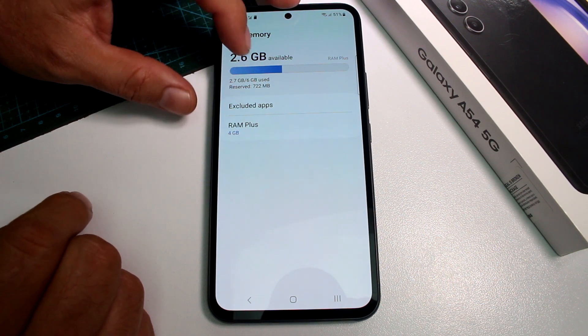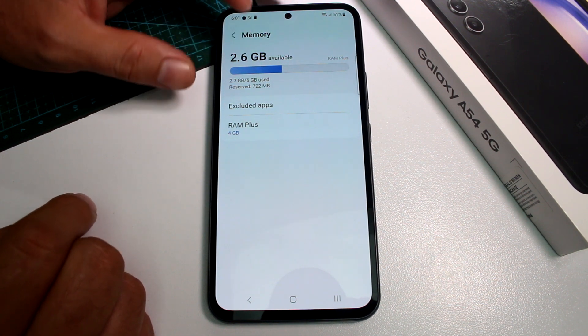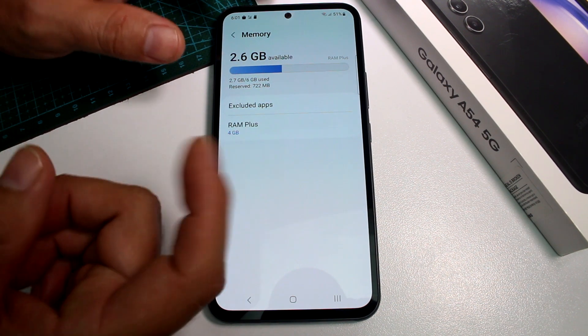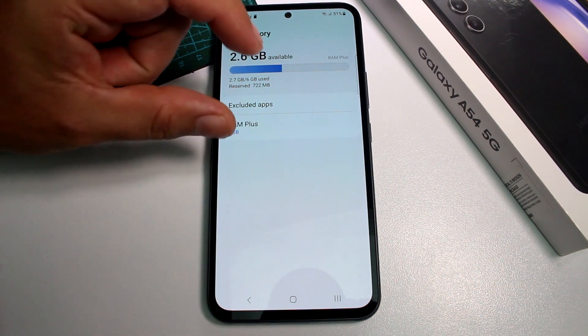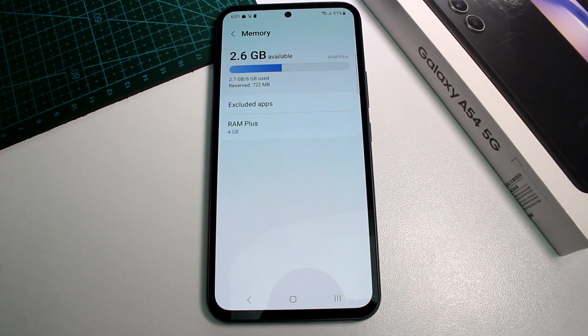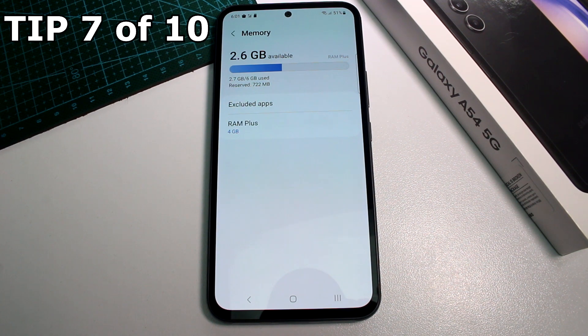If you're going to buy the Galaxy A54, you should consider buying the 8GB version — with 6GB you may find the available memory too limited.